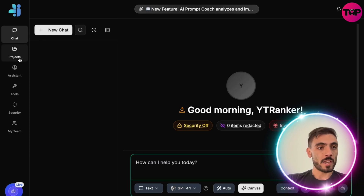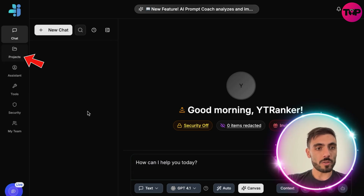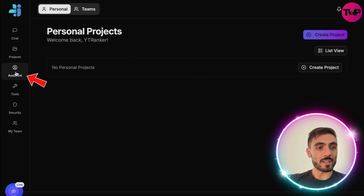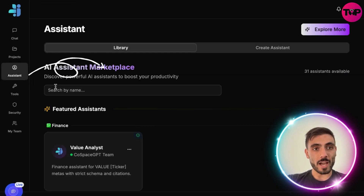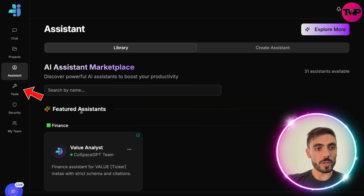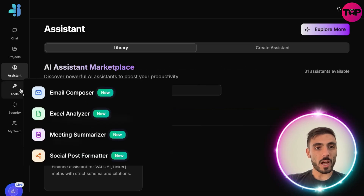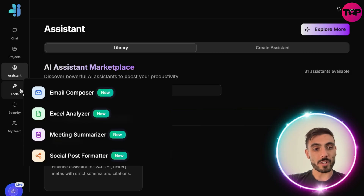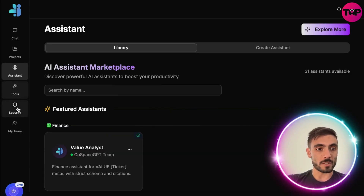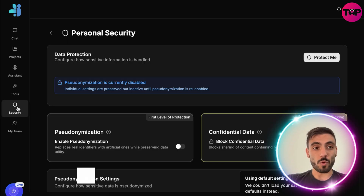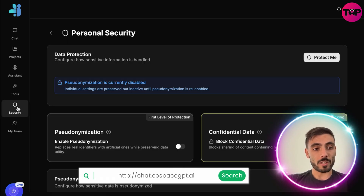On the left side you have Chat where you can chat with the AI, then you have Projects — all the projects you created with this AI — then you have Assistant with AI to help you organize your work, Tools which have email composer, Excel analyzer, meeting summarizer, social post formatter, and Security. So you have categorized everything you need for your work in the menu.